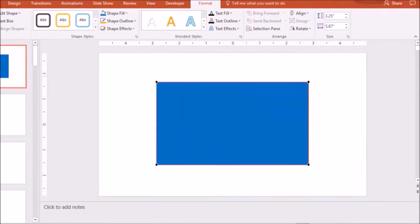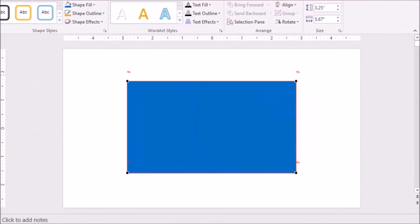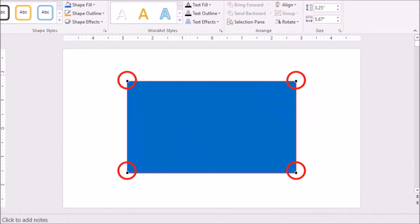You will notice that as soon as you go into the Edit Points mode, you will notice these little black handles.